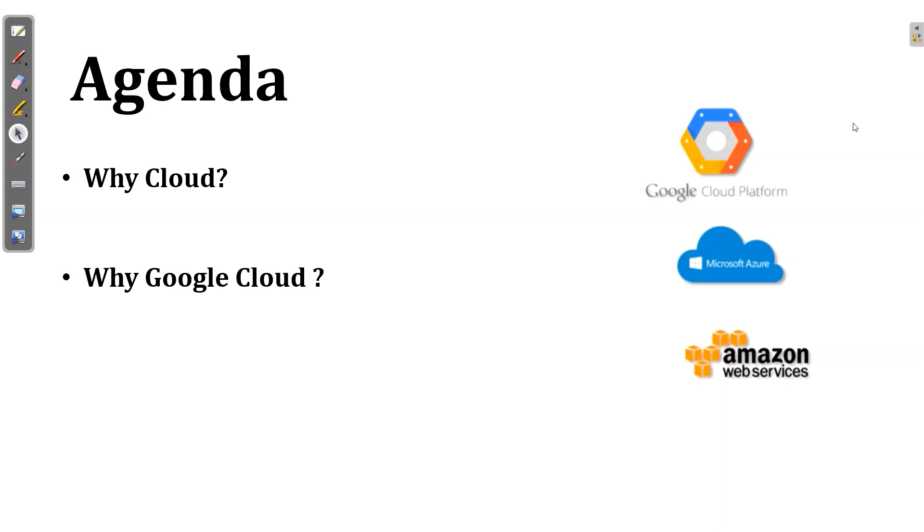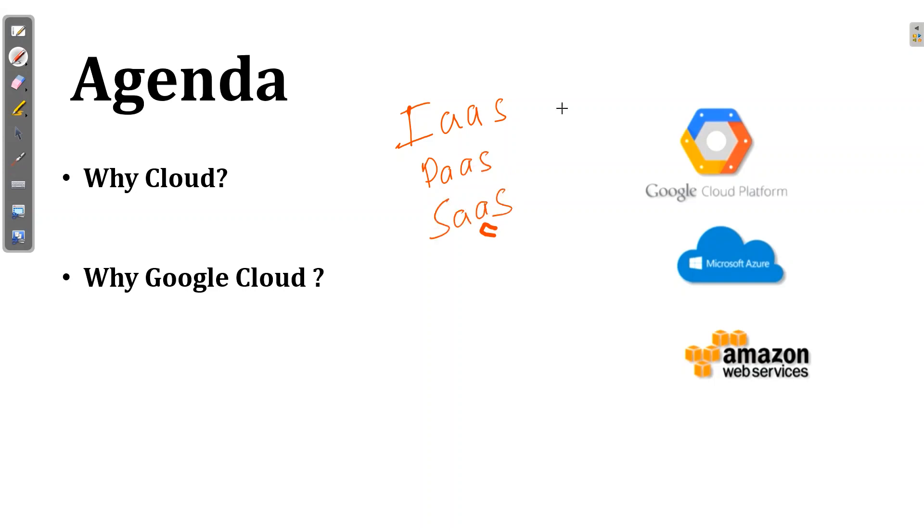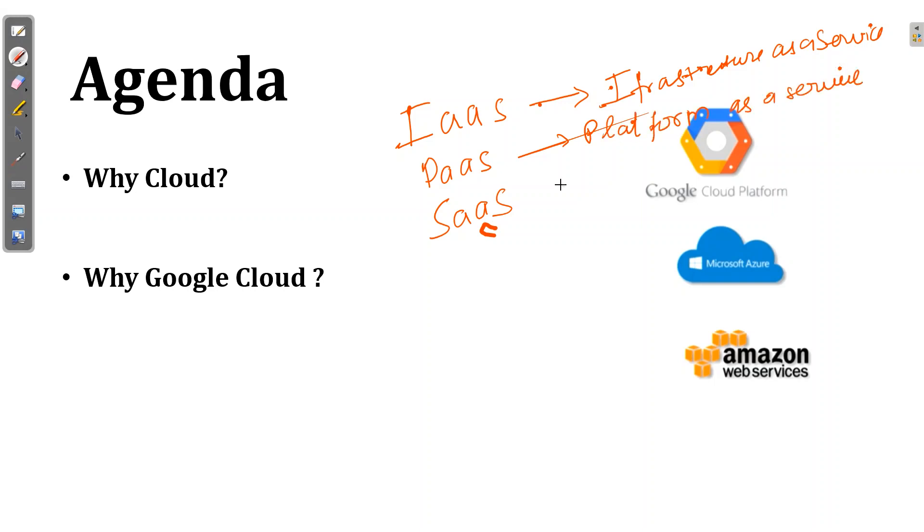So there are three different terms that are used in clouds. One is IaaS, another one is PaaS and another one is SaaS. What do we mean by IaaS is infrastructure as a service. Another one is platform as a service and third one is software as a service. We will learn all these things in detail.